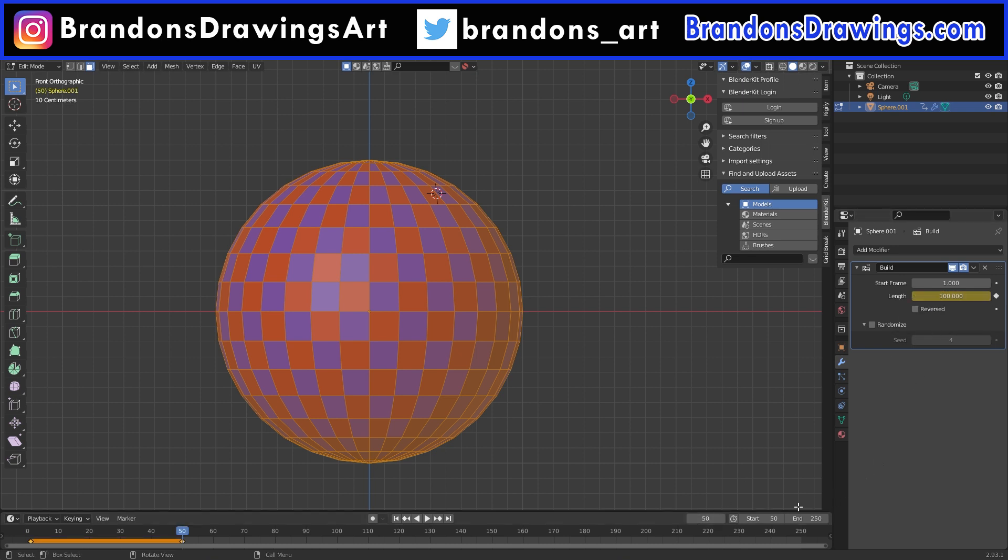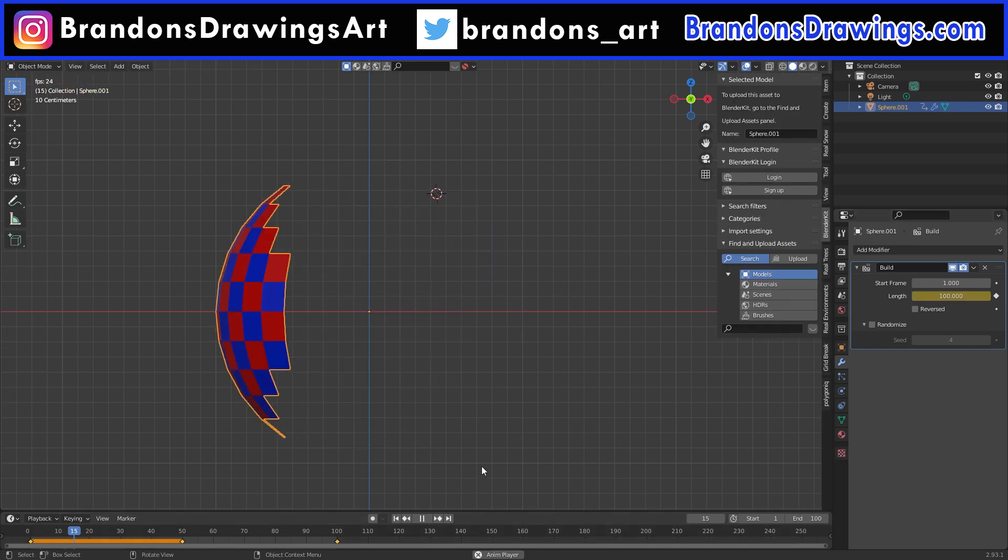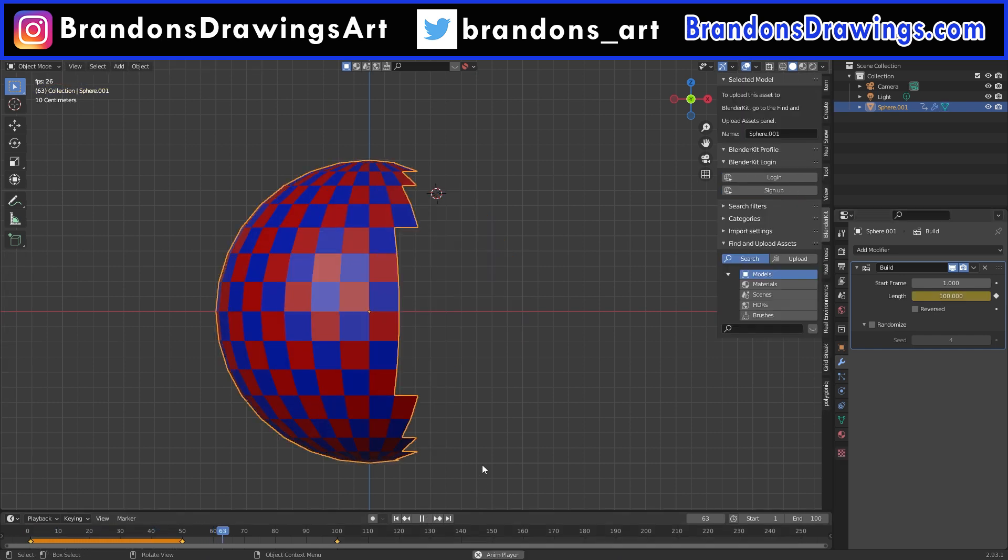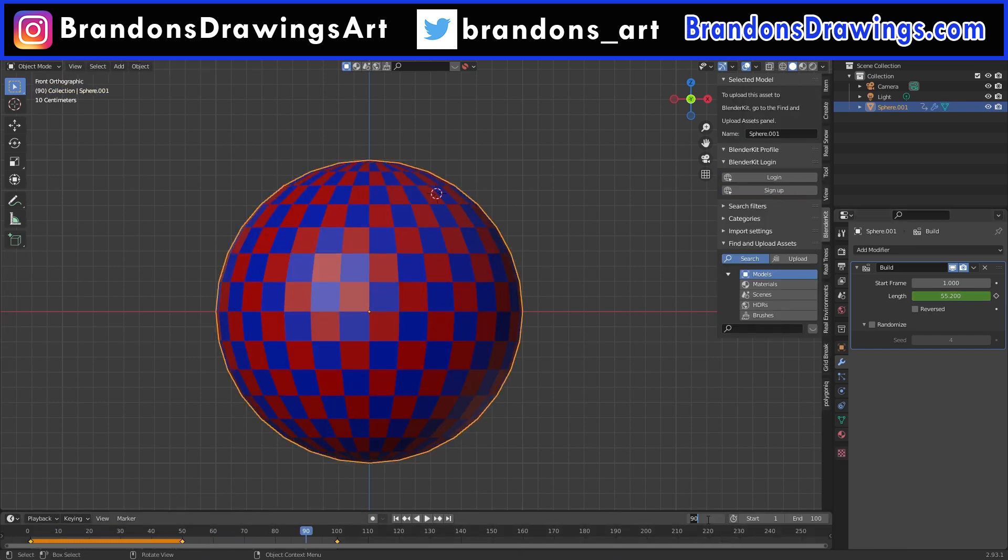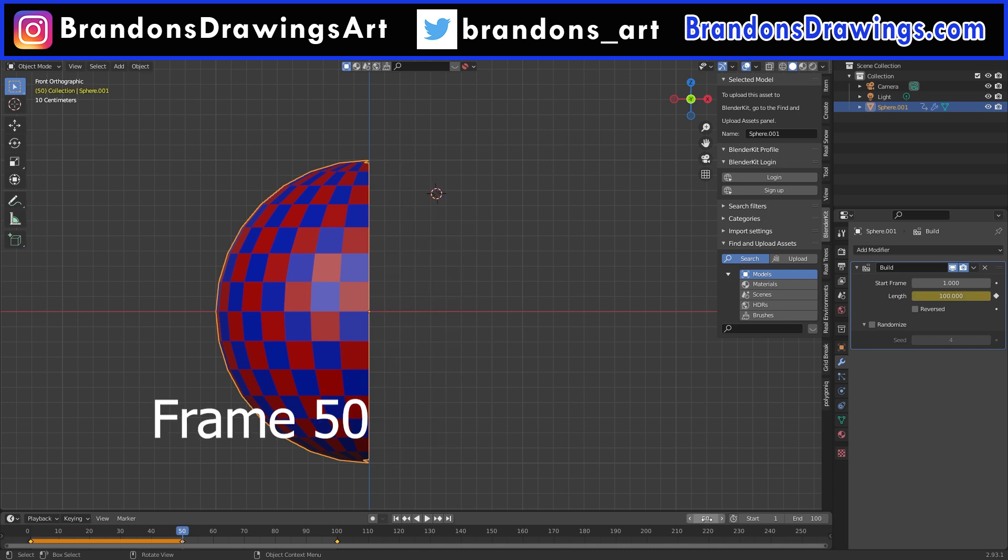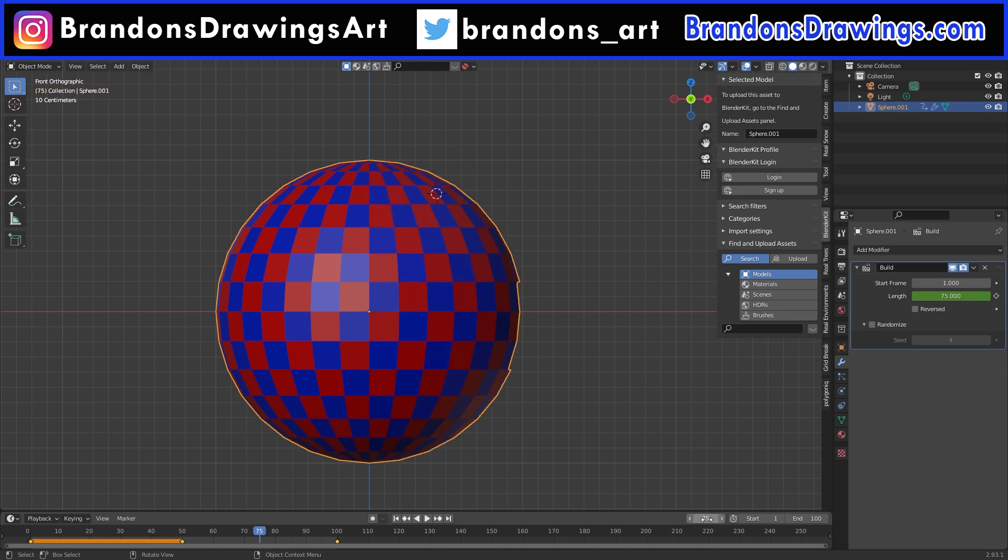But then I'll go to frame 100 and change the length to 50 and keyframe it there. So it should build at a slower speed for the first half and then speed up for the second half and it should actually end well before frame 100. So look at that. At frame 50 it is halfway built, but it is entirely finished around frame 75. It's sped up, halfway through the build.